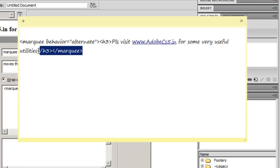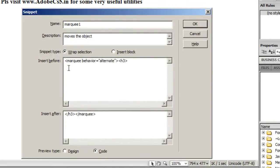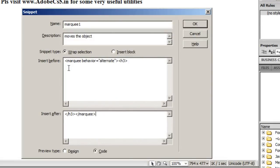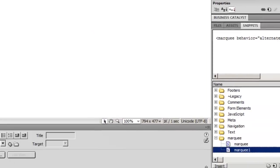This is the marquee as well as h3 opening tag. I'll copy it and paste it here. Then I'll dump the closing h3 and closing marquee tags in the insert after text area. In the insert before, please insert the opening HTML tags. In the insert after, please insert the closing HTML tags. It reads: marquee behavior equals alternate h3, and in the insert after: forward slash h3 forward slash marquee. I'll keep the preview type as code, although I can keep it to design which will show the output not the code. I'll say okay.